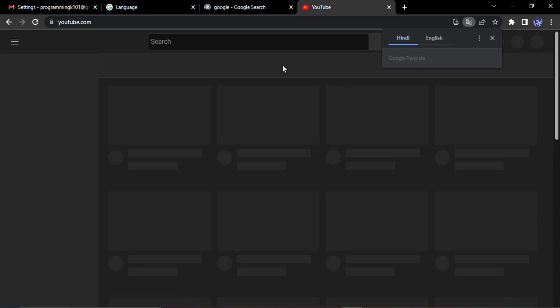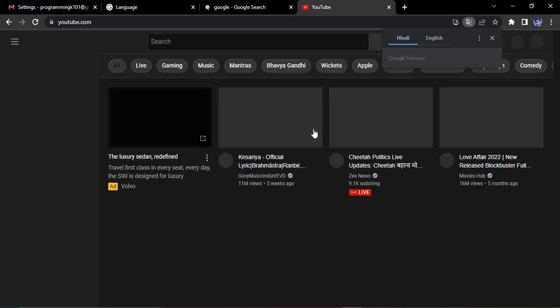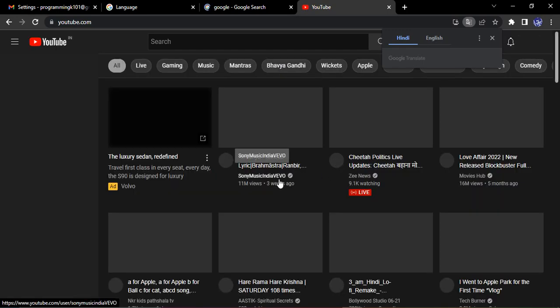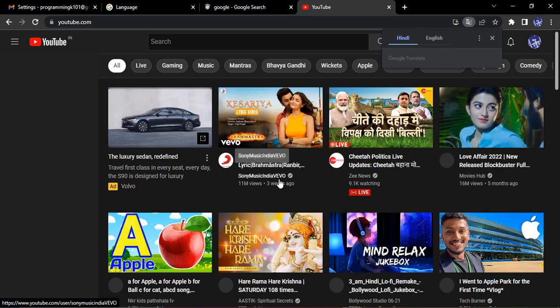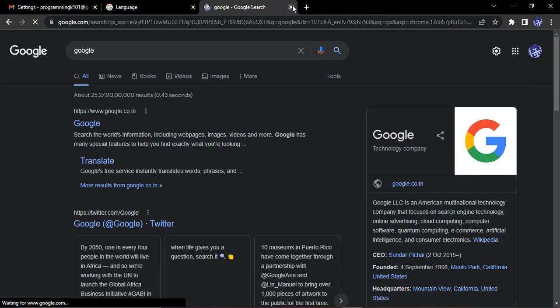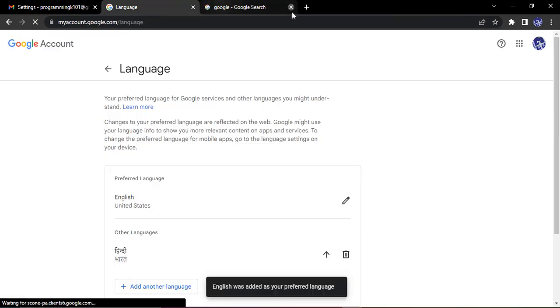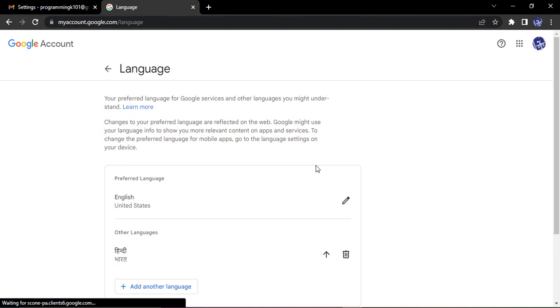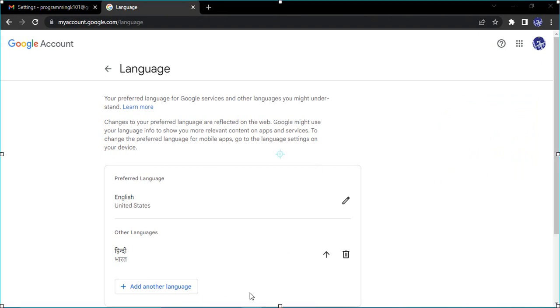Here you can see it is all in English. So that's how we change the language of all the Google services in one go. That's it for this video, thanks for watching.